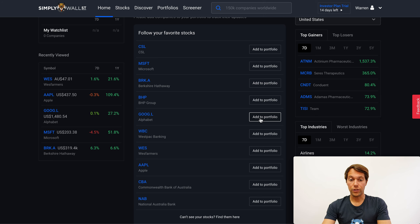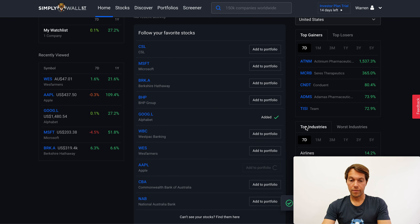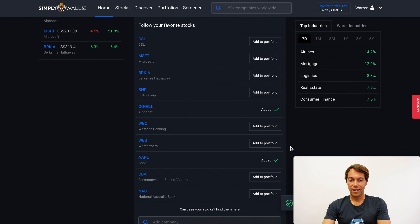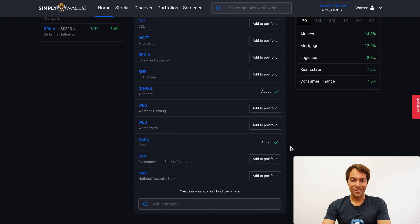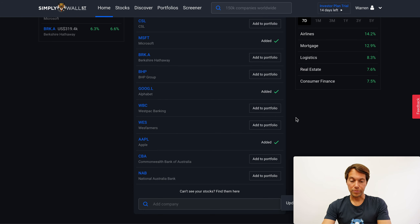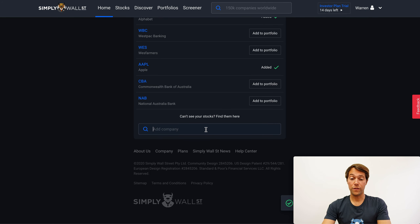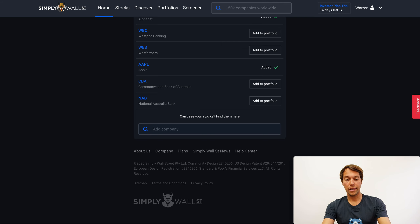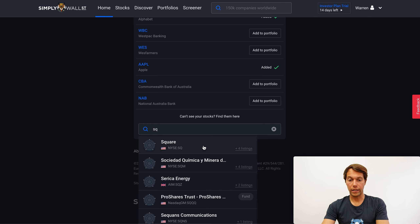So I'll add, for example, Google. I might add Apple. I have a US portfolio so don't worry, I can have both. And I'll add Microsoft, which was the one in the last video. At the bottom here I can also search, so if there's a specific stock that I want to add that wasn't in that list, I can just go and search for it here. So let's add Square. I'm going to add that one.